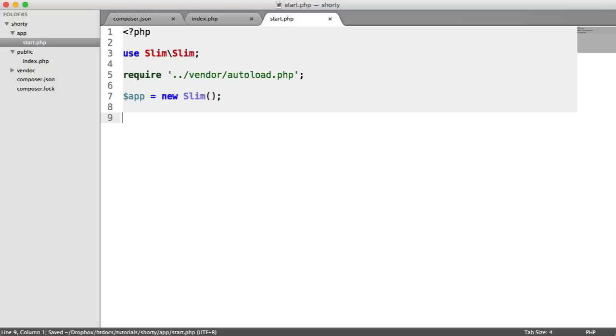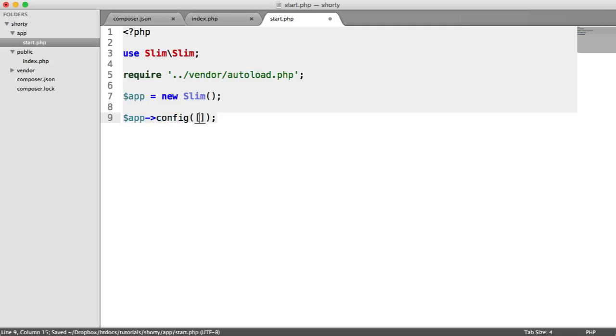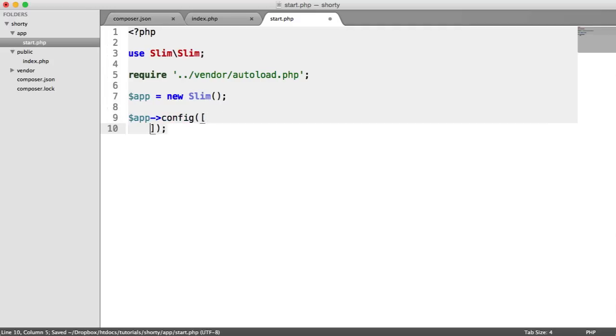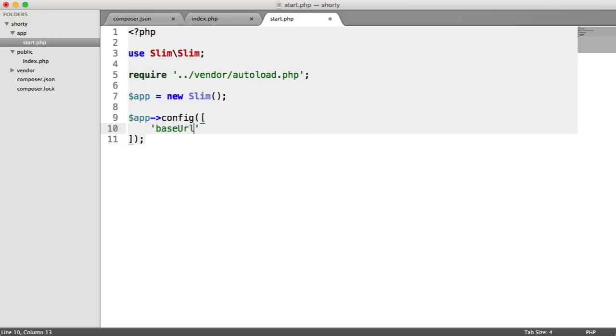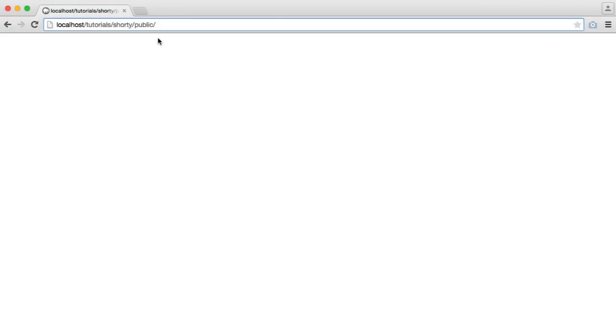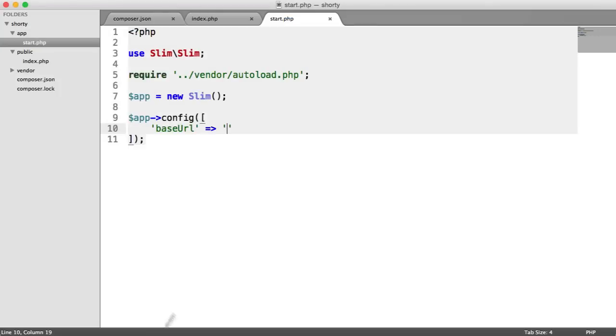Now what we want to do is set our base URL for our project. This is going to be useful later on when we need to give back to the user the full URL to their shortened URL. We're going to say app config. Inside of here, we pass an array in. For each of these keys, we can basically choose what we want, or we can override existing Slim configuration. I'm going to create a new one called base URL. This is just going to be the URL to my public directory. I'm going to copy this and paste that in there.